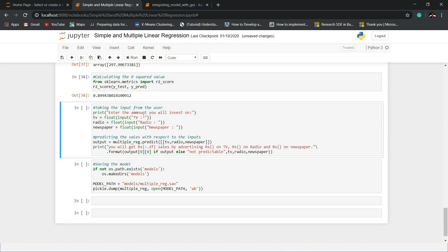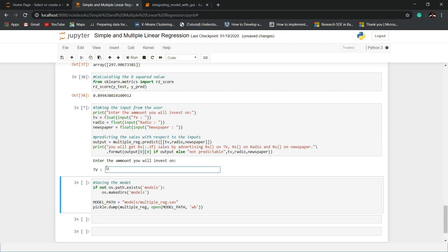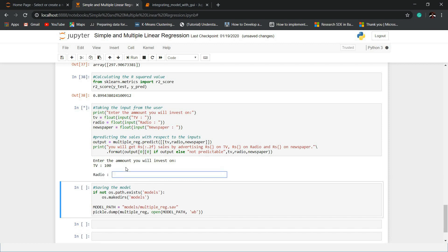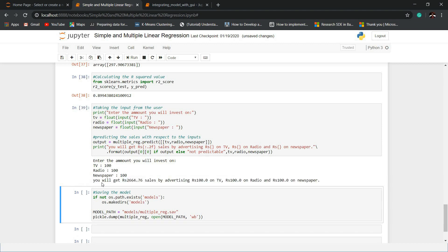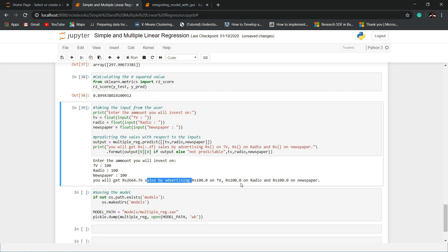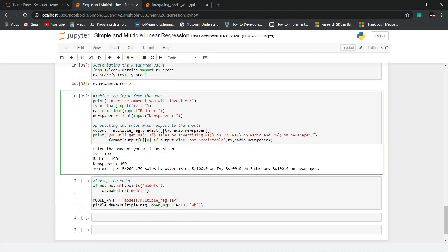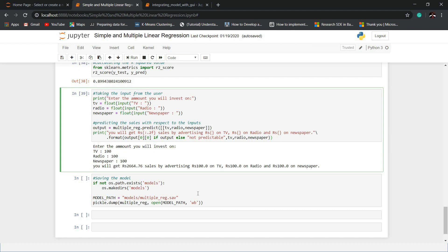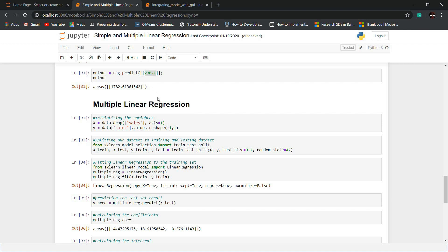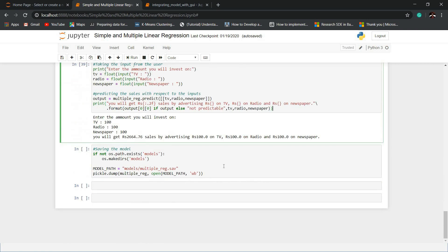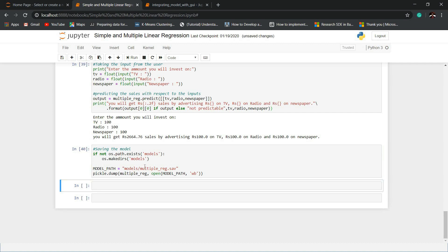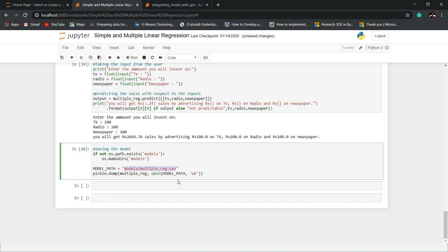After all this, we save the model for future use using the path model/multiple_reg.save. In the future, we won't need to re-execute the entire training code because the model has already been created and saved. This is how we execute our code, get the output, and the model is saved.